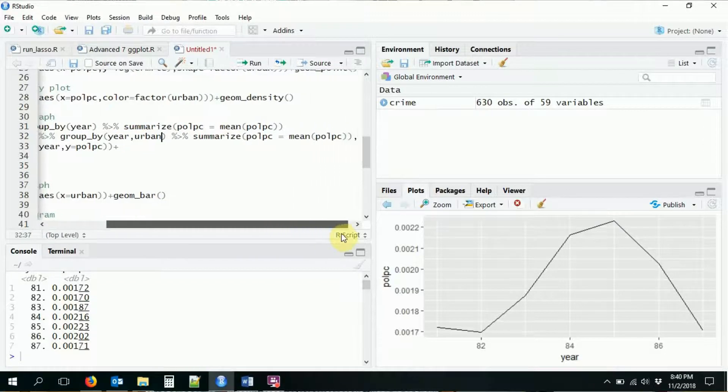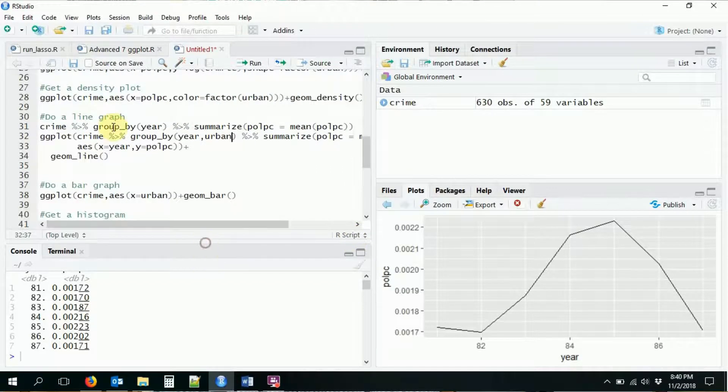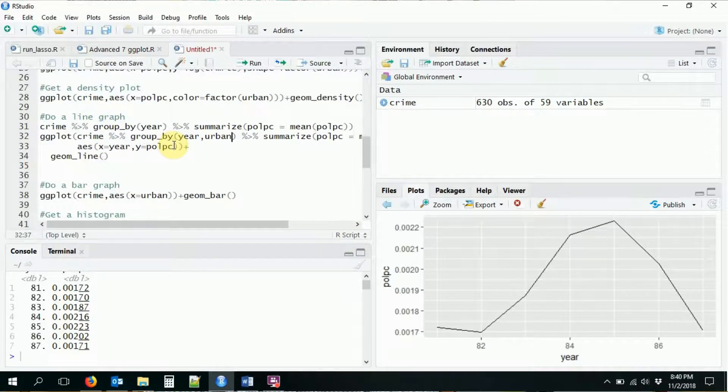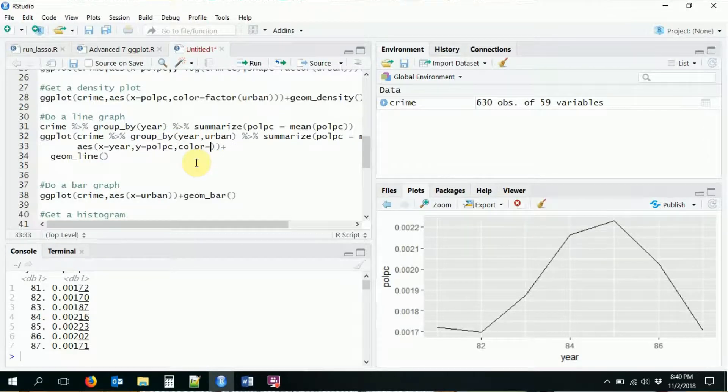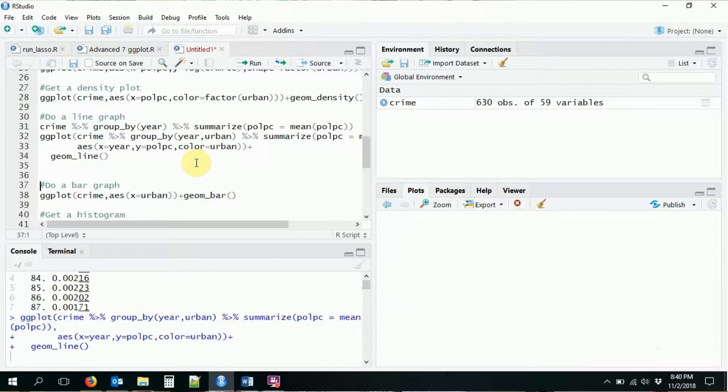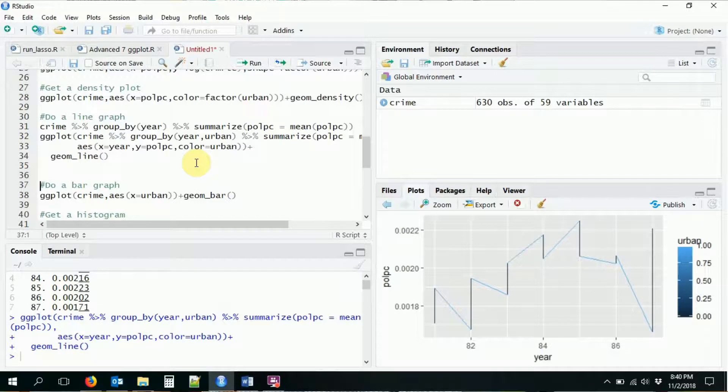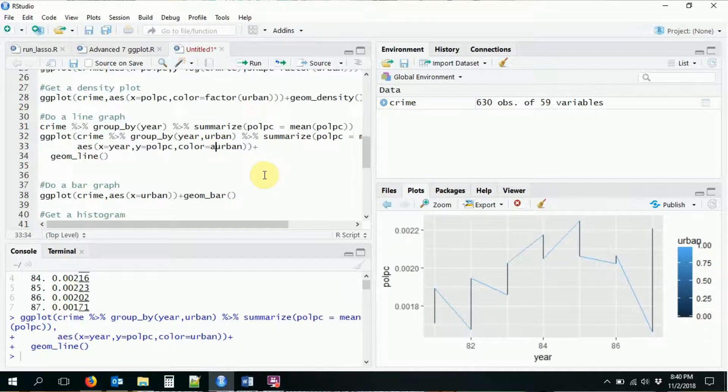and then I have x is my year, y is my police per capita, and color is urban. So if I do this, it will now, uh-oh, forgot to do factor. Factor urban.